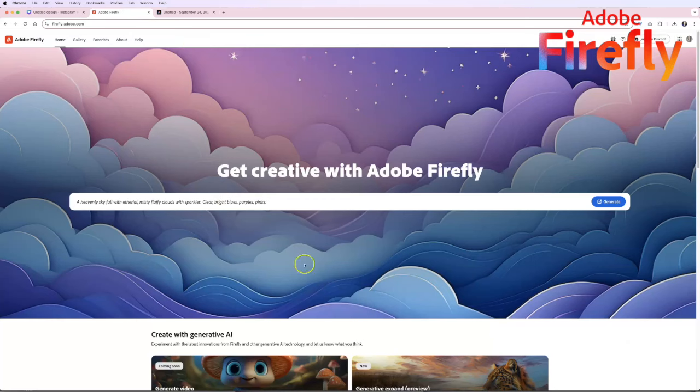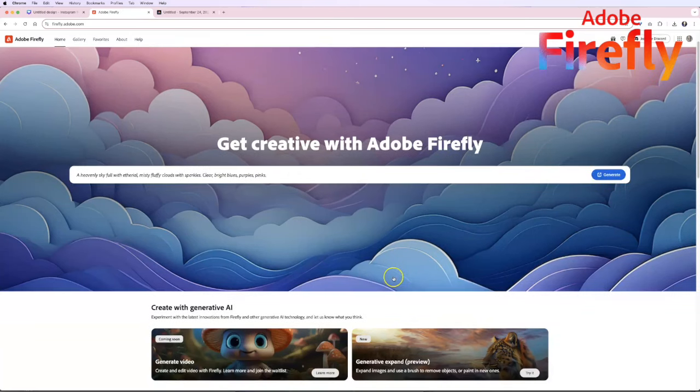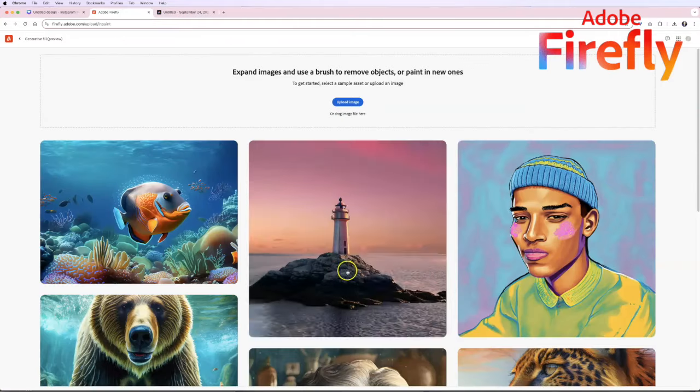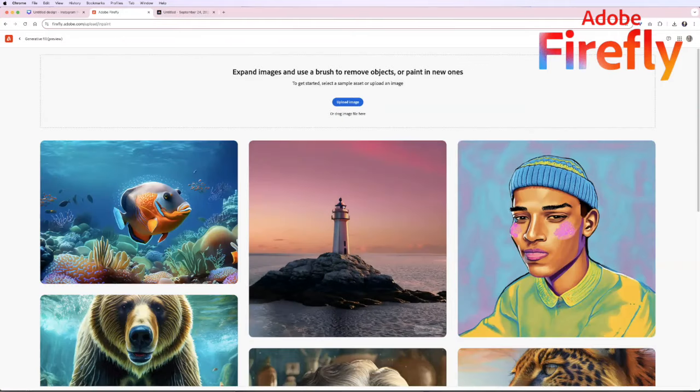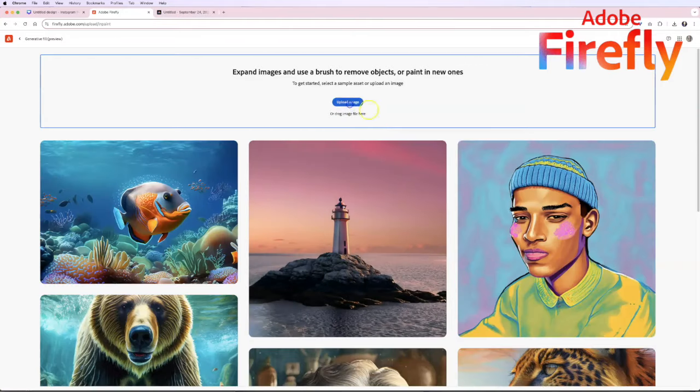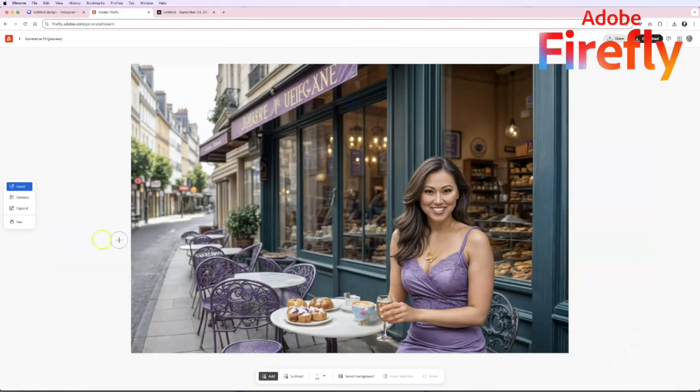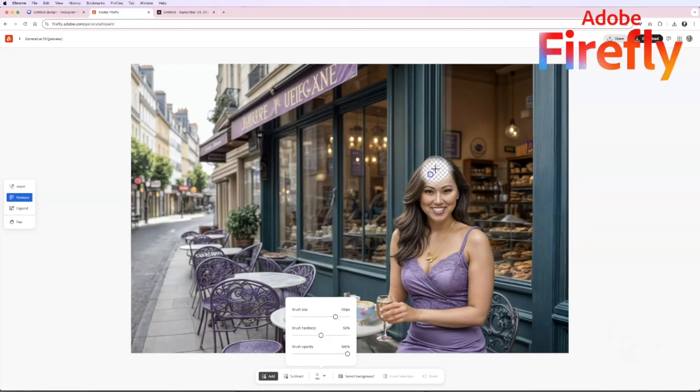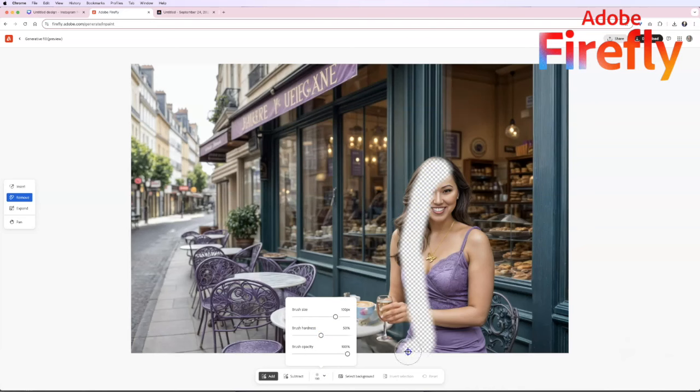Let's head over to Firefly. Over here on Firefly you're just going to go to generative fill. We're going to upload that image over here and same thing we're going to go to remove and we're going to have to use the brush tool. I know what you're thinking it's Adobe again but I think they all work a little bit differently in each of these tools.